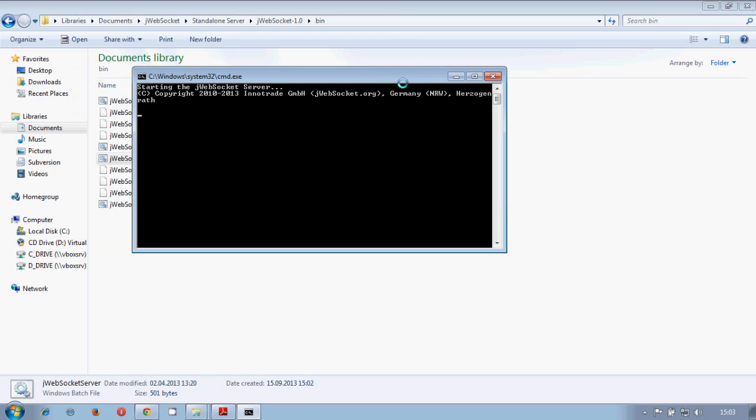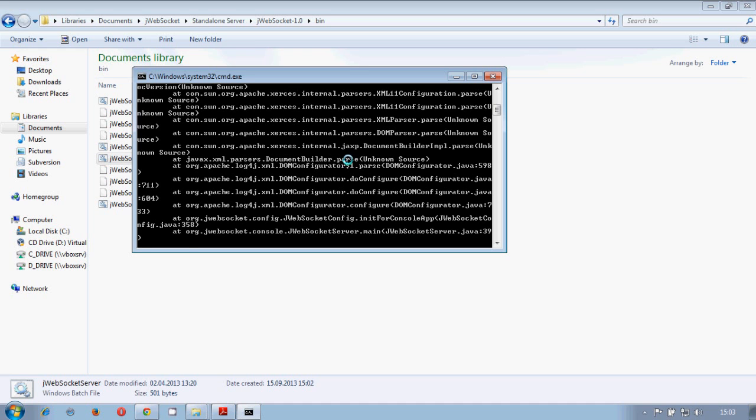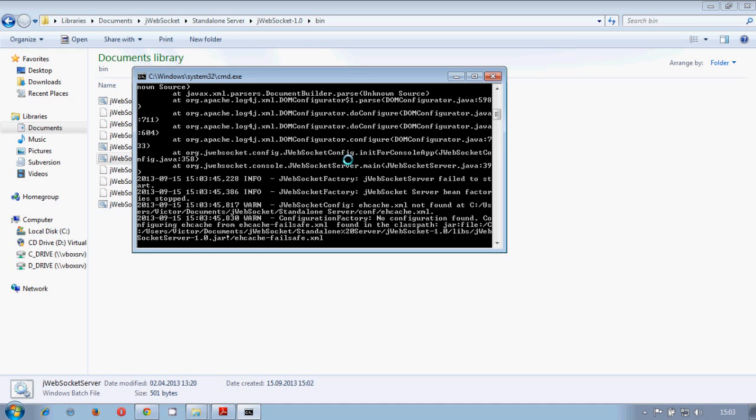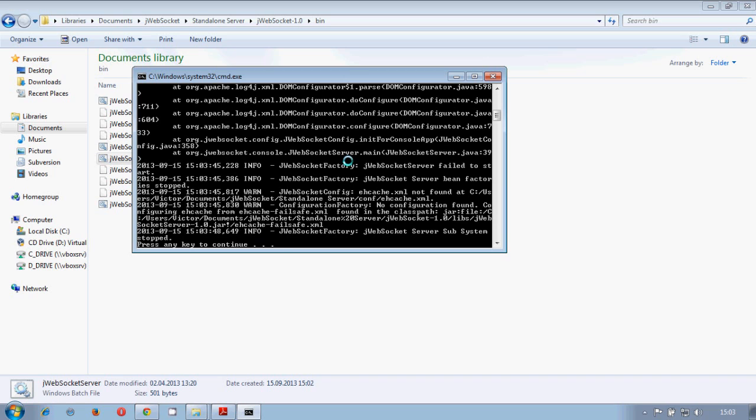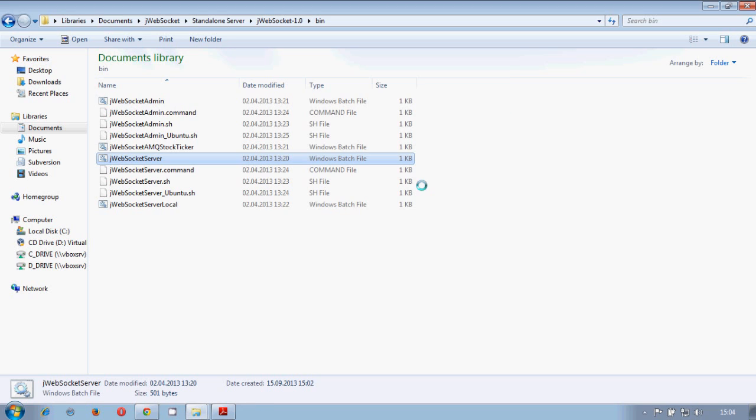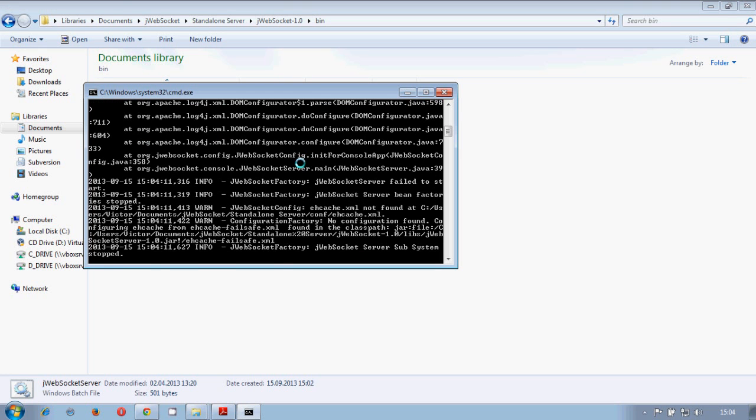You don't need any requirements. The only thing is you need to have Java installed in your machine. And then you run the server.